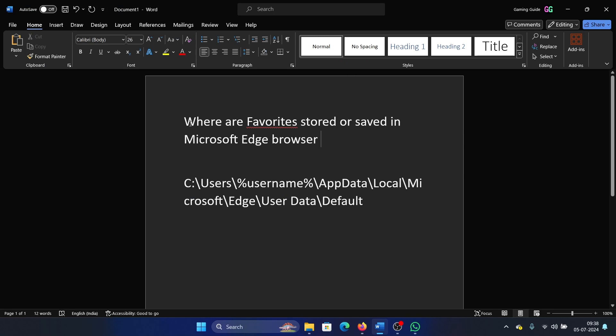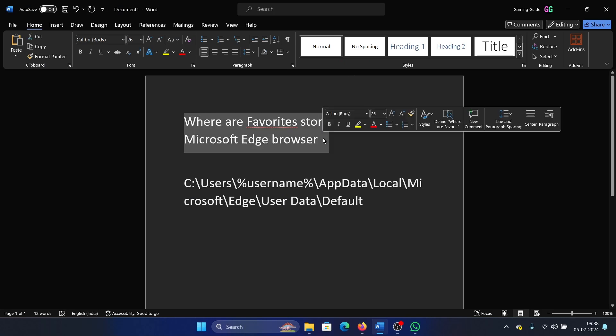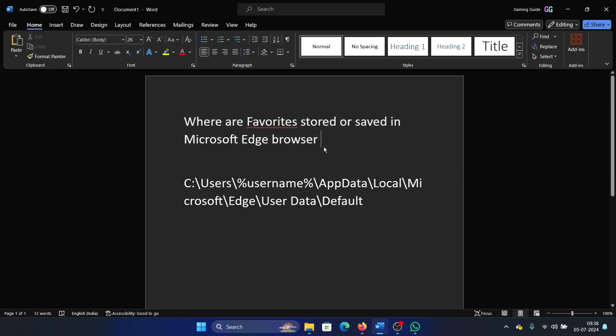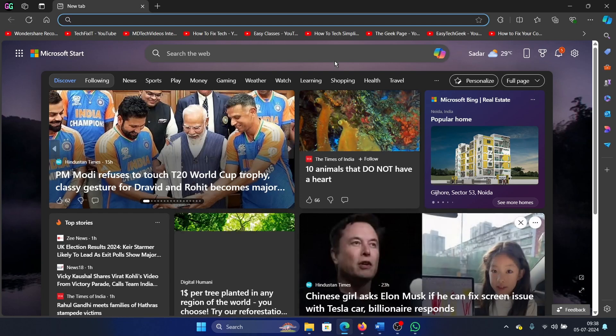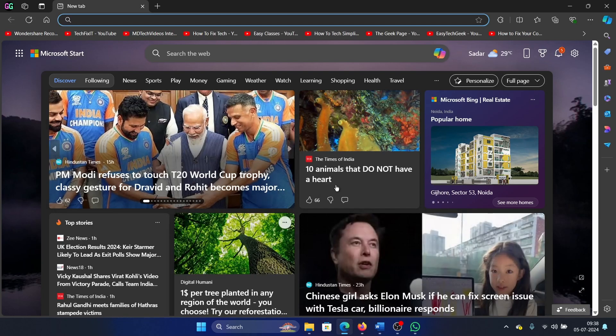Hey friends, if you wish to know where favorites are stored or saved in the Microsoft Edge browser, then please watch this video. Now, one of the main reasons behind this question is that it's called favorites in Microsoft Edge and bookmarks elsewhere.